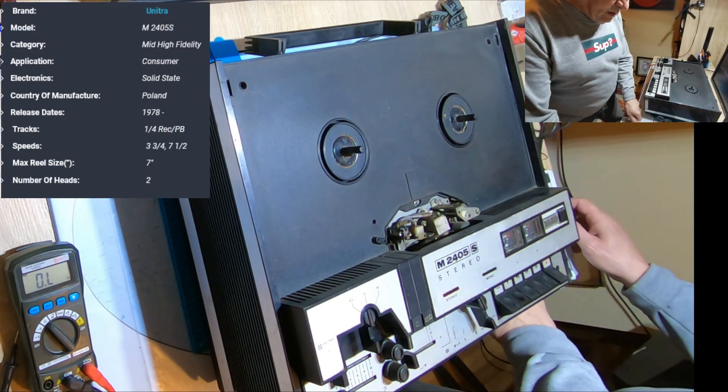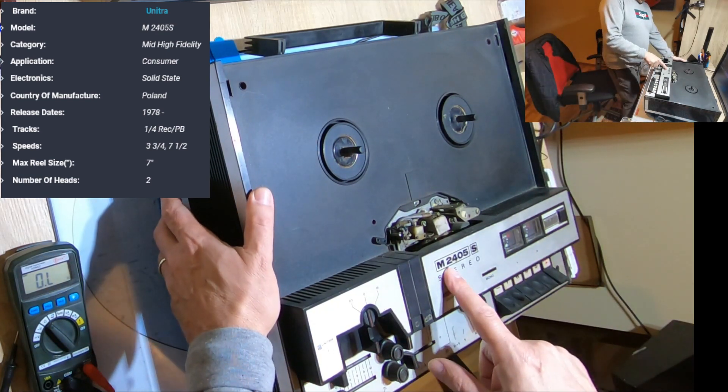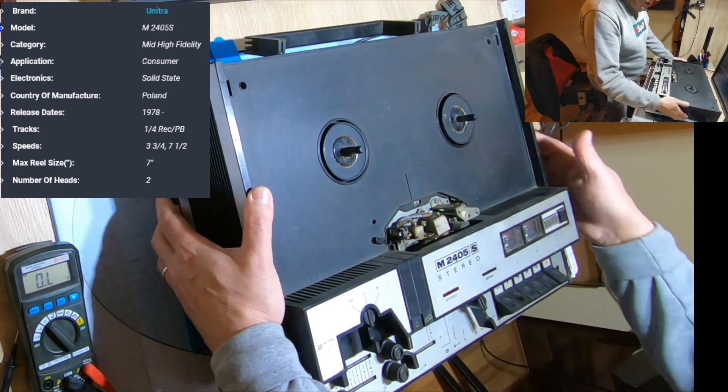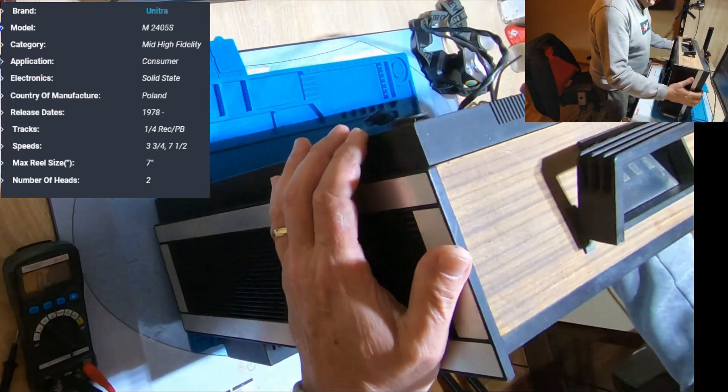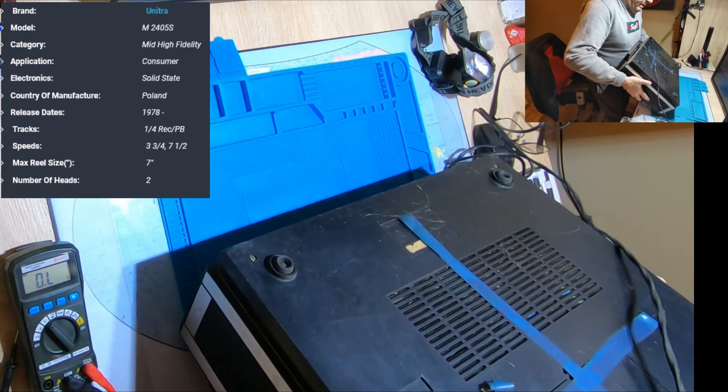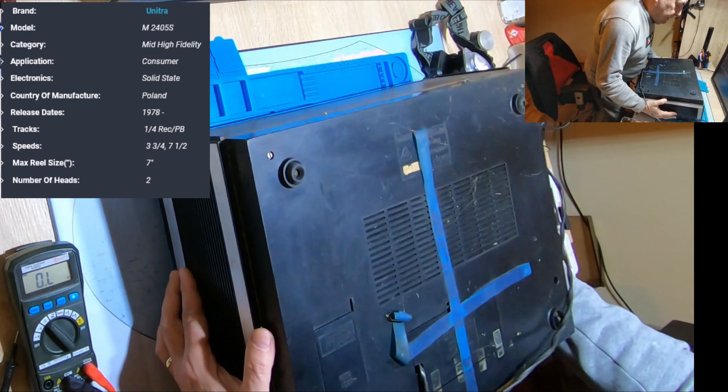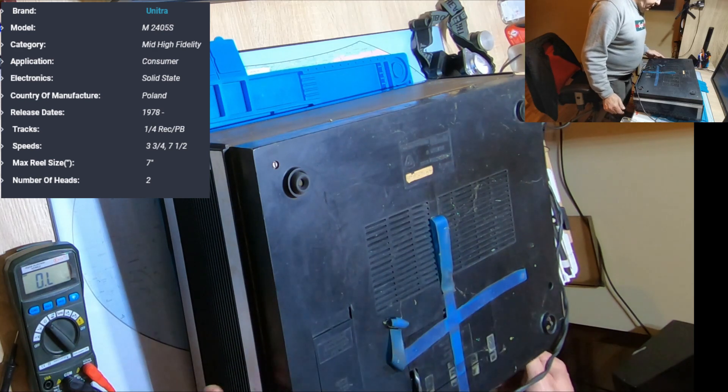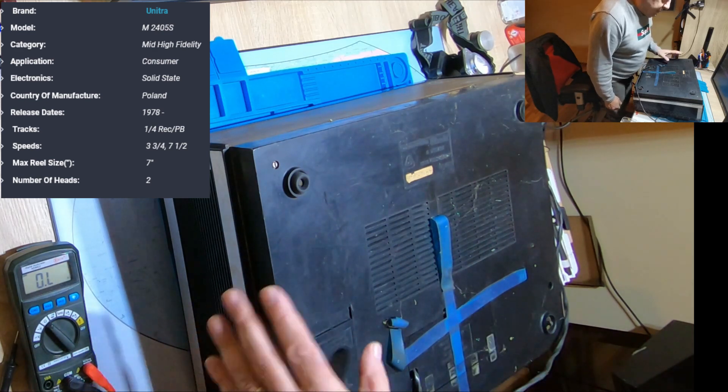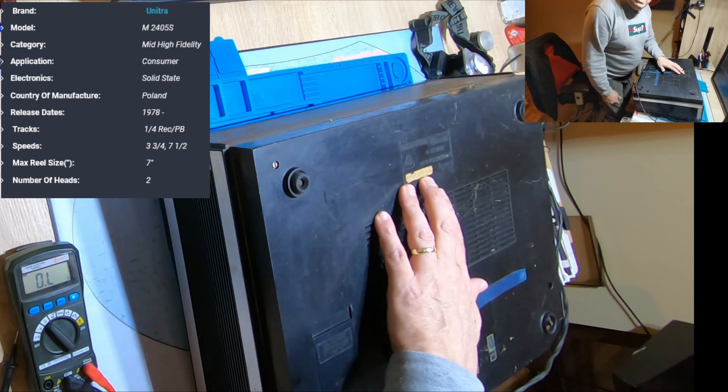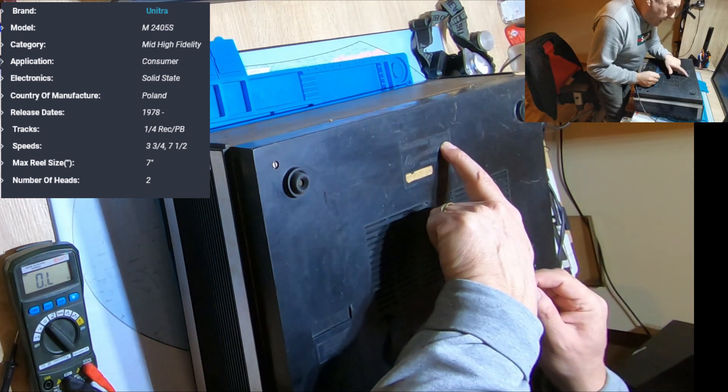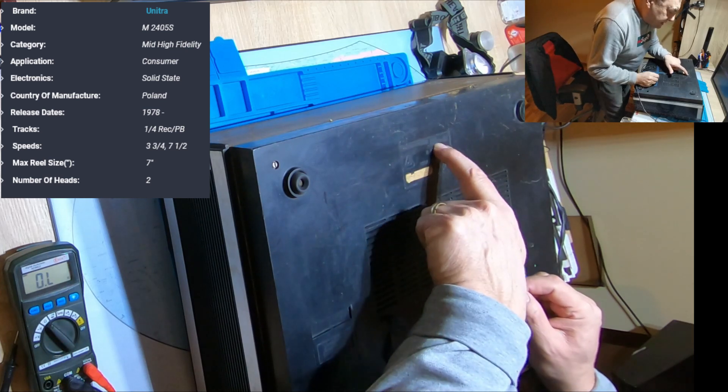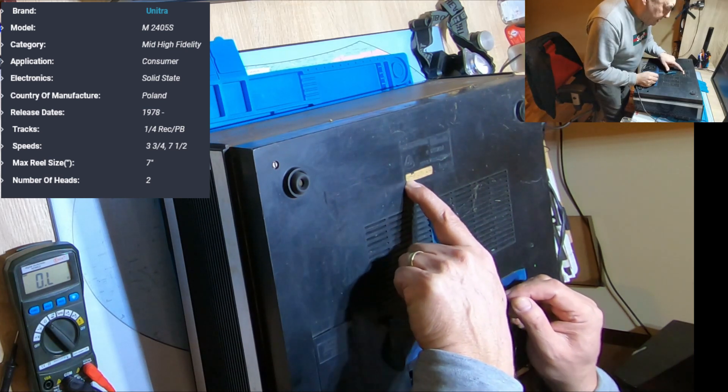Made under Grundig license in Poland, this is an M2405S stereo. I recall for those times it was a piece of machinery. The sound was great, it was looking good, powerful with a loudspeaker's output, everything you want. For those times it was a marvel made by Unitra in Poland.